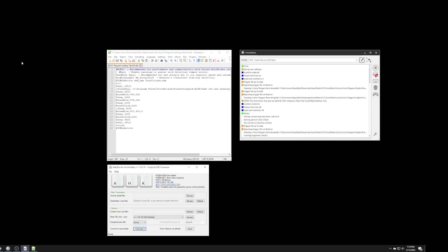Hello everyone. Alright, so this video is going to show you how to set up voice attack so that you can do an automatic landing and takeoff.